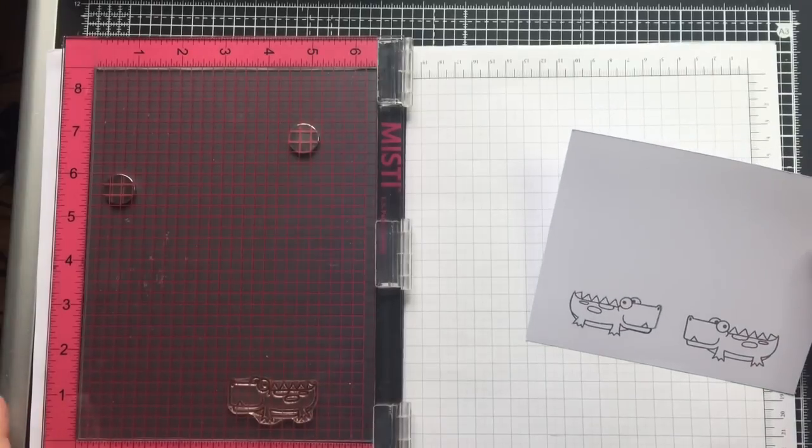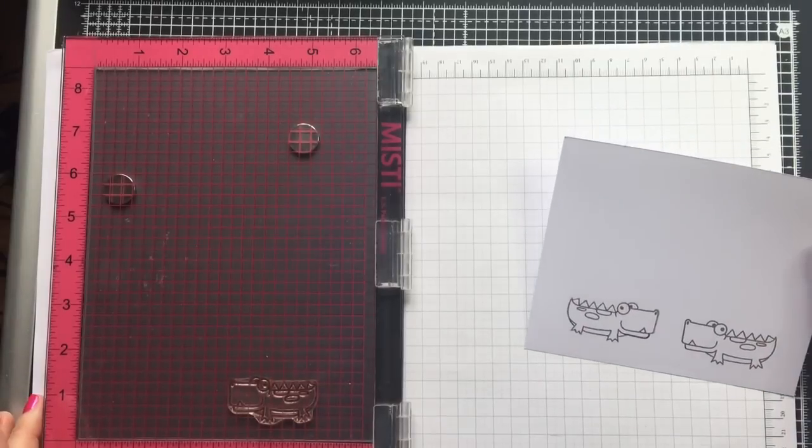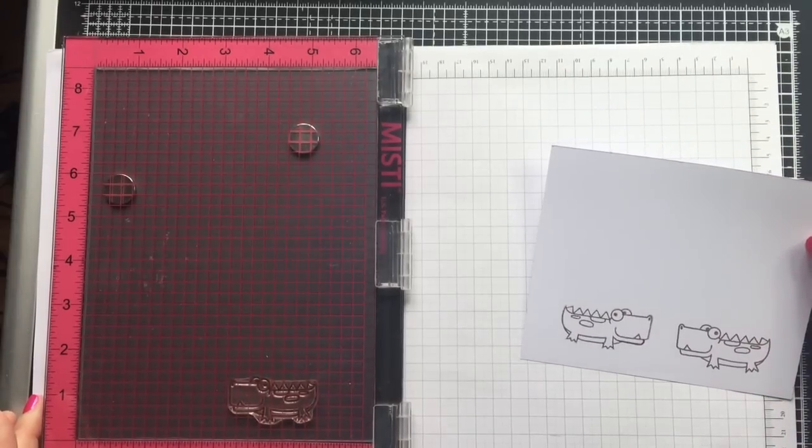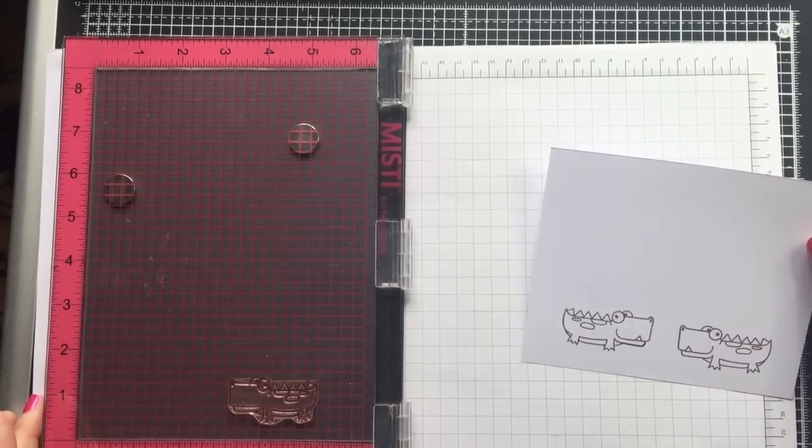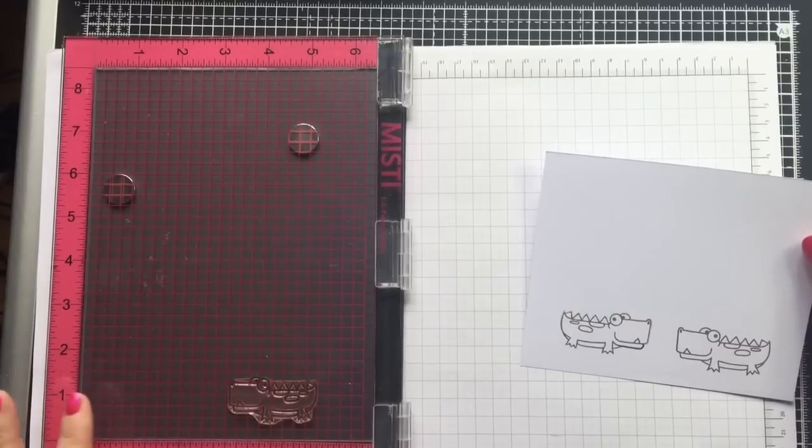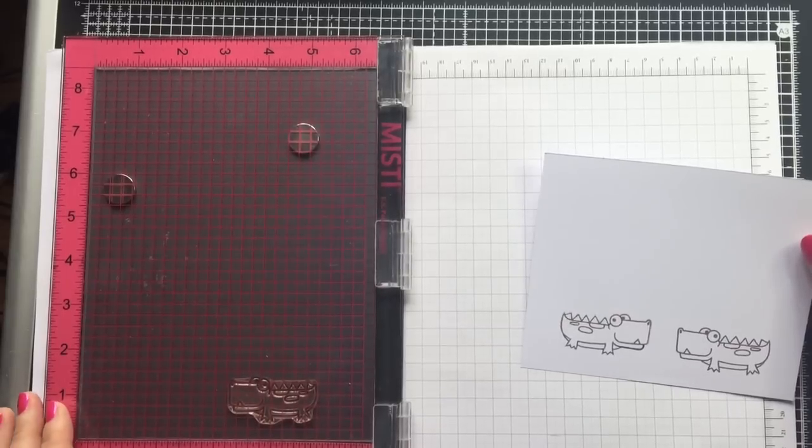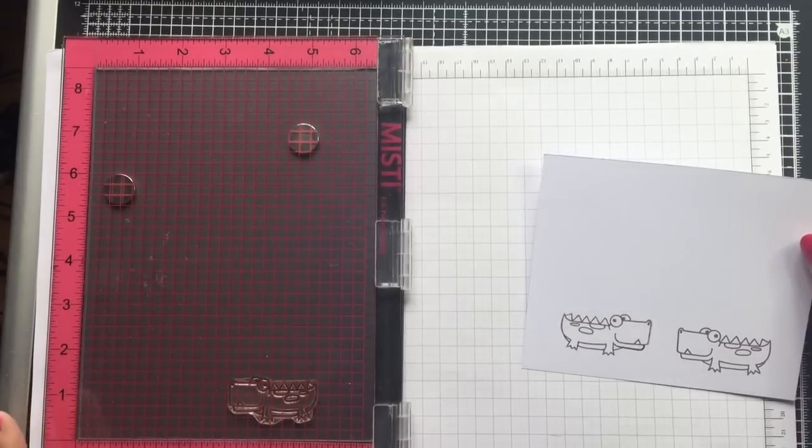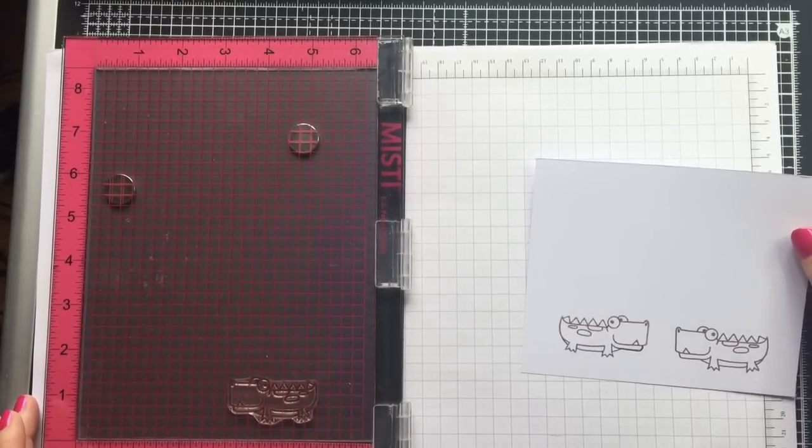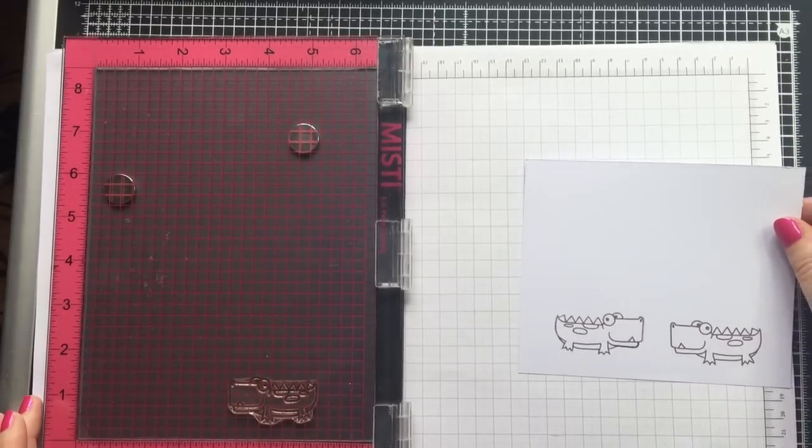So I'm quite happy with that so I can go away now and put together a card using these. I'm going to color them in with my Pro markers, cut them out, and then I'll be back shortly to share with you the finished card.